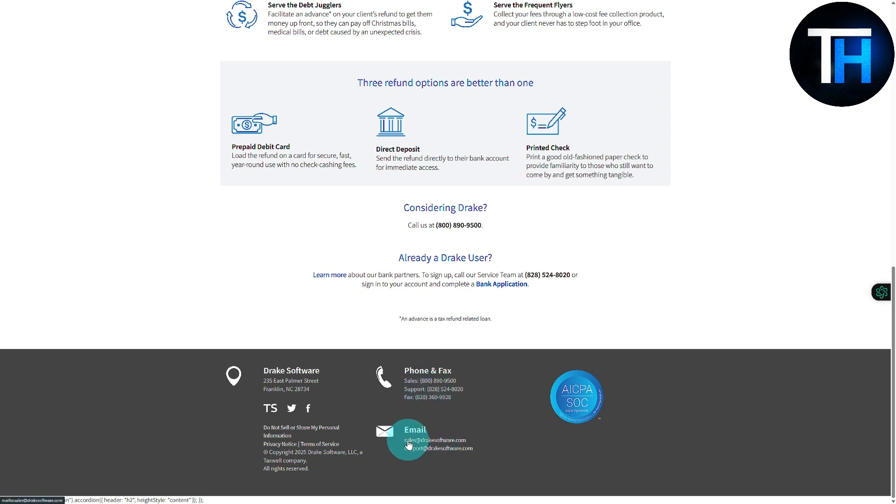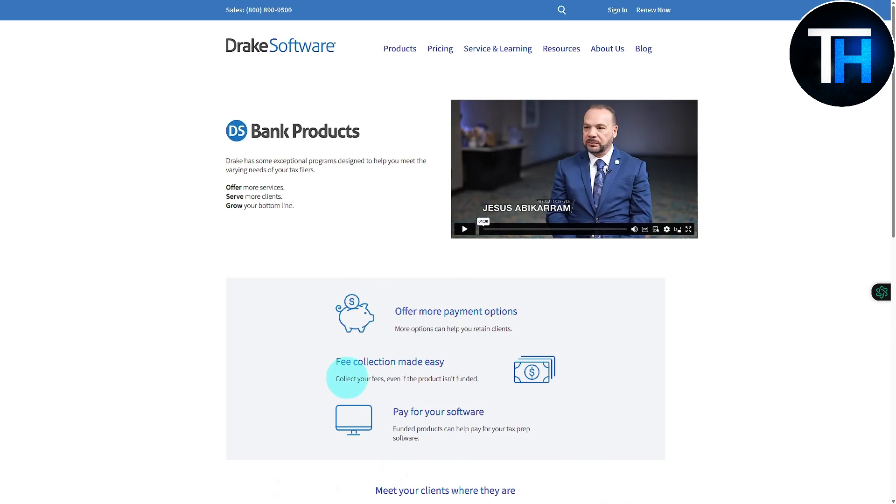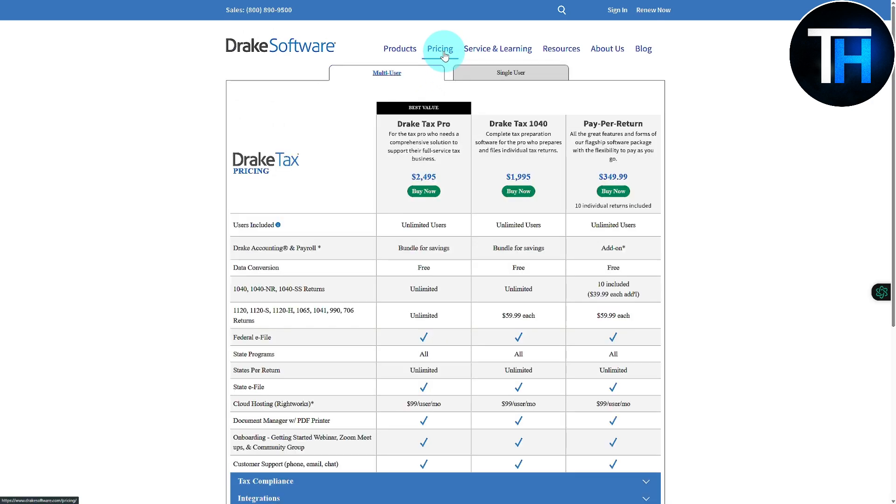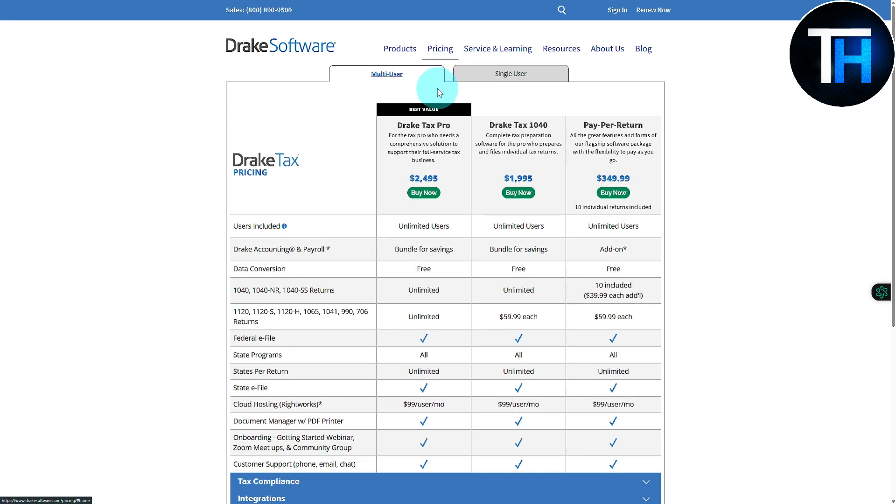Now talking about the pricings, a lot of guys are going to be concerned about the pricing, hiring consultants and different type of stuff. You can see we have three different plans in here and we have Drake Tax Pro for tax pros who need the comprehensive solution to support their full service tax business.